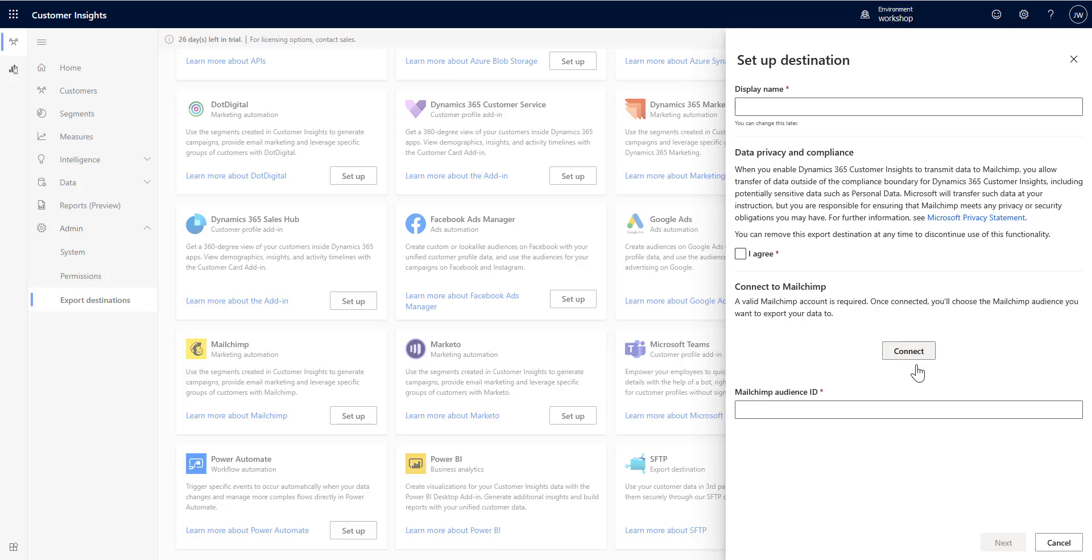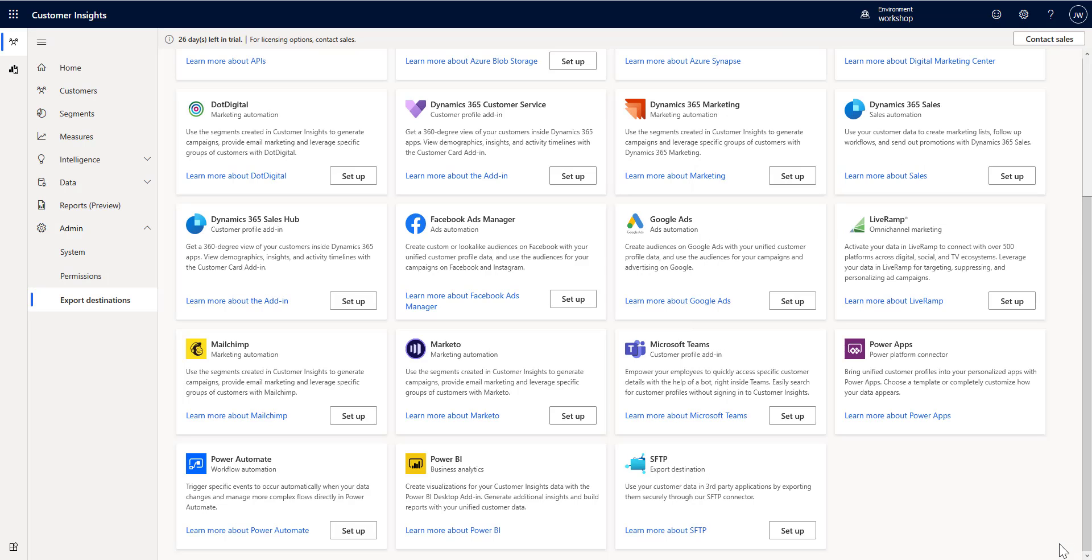When you click on Connect, it's going to ask you to log into MailChimp and do all that sort of stuff. You pick the audience ID from MailChimp that you're going to use, and again, export your segments over to MailChimp and the mail consent and so on. Great way to use Customer Insights integrated into MailChimp.